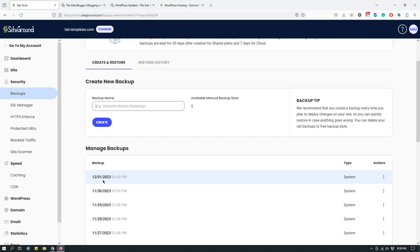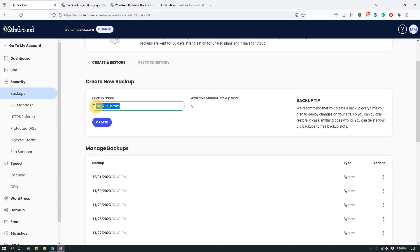If I'm about to upgrade my plugins, let's say my website has been updated but I made some changes — maybe I posted a new blog post between yesterday and today when I'm upgrading my plugins. I don't want to go back to yesterday's backup because I'd lose those changes. So what I'll do is create a new backup. I'll name it something like 'December 2 custom' — just to remember what backup I'm making. You have about five slots available for custom backups, and you can always delete an older one. Then just hit the Create button.